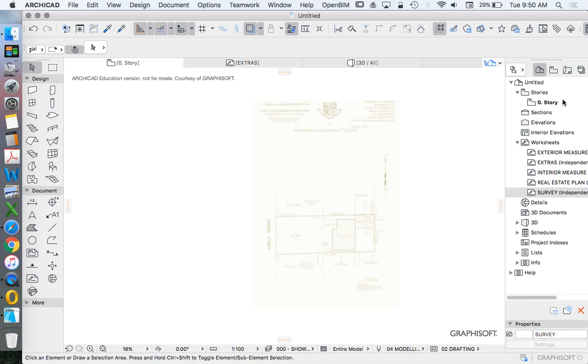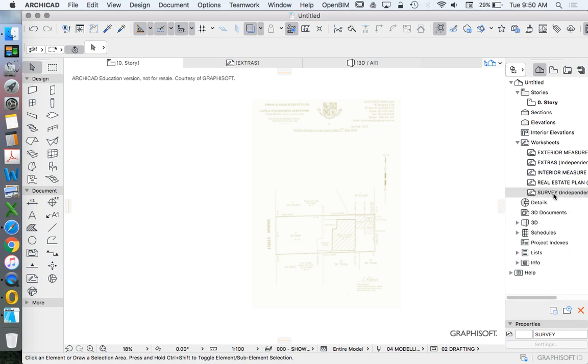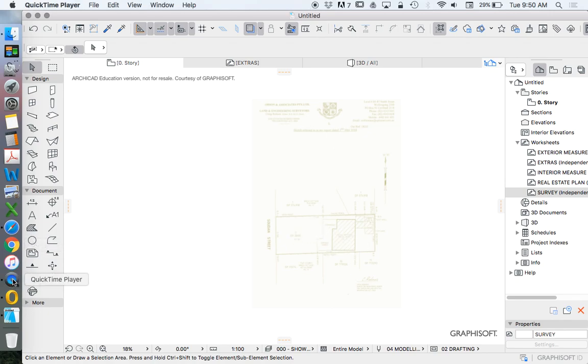So that's the first thing we need to do. Create our or be on our zero story. Right click, show as trace reference for the survey file so we can see it below. And then in the next video, we're going to trace that.